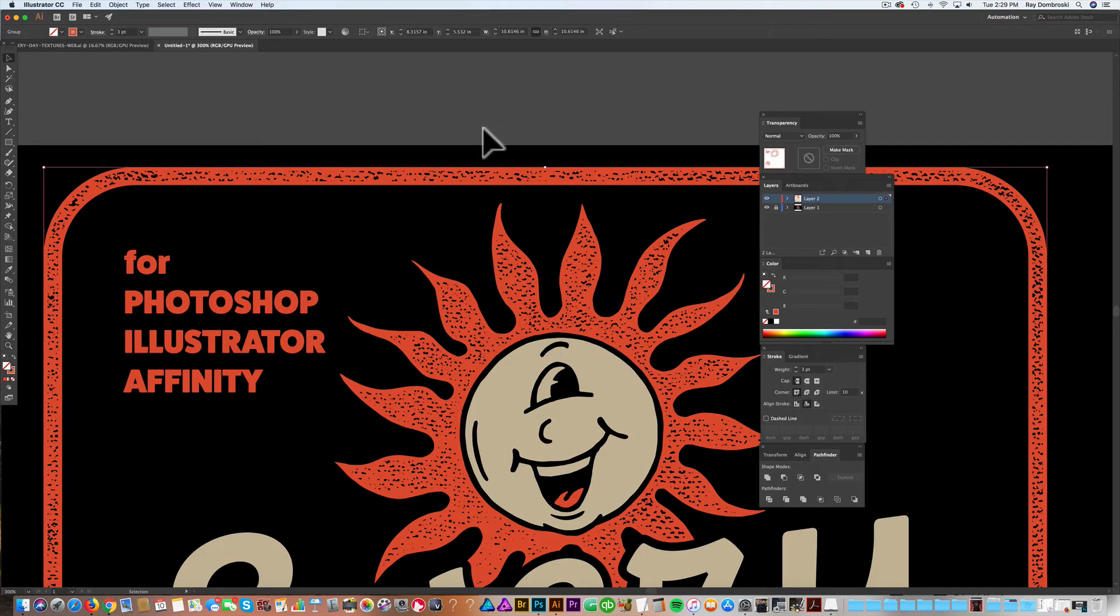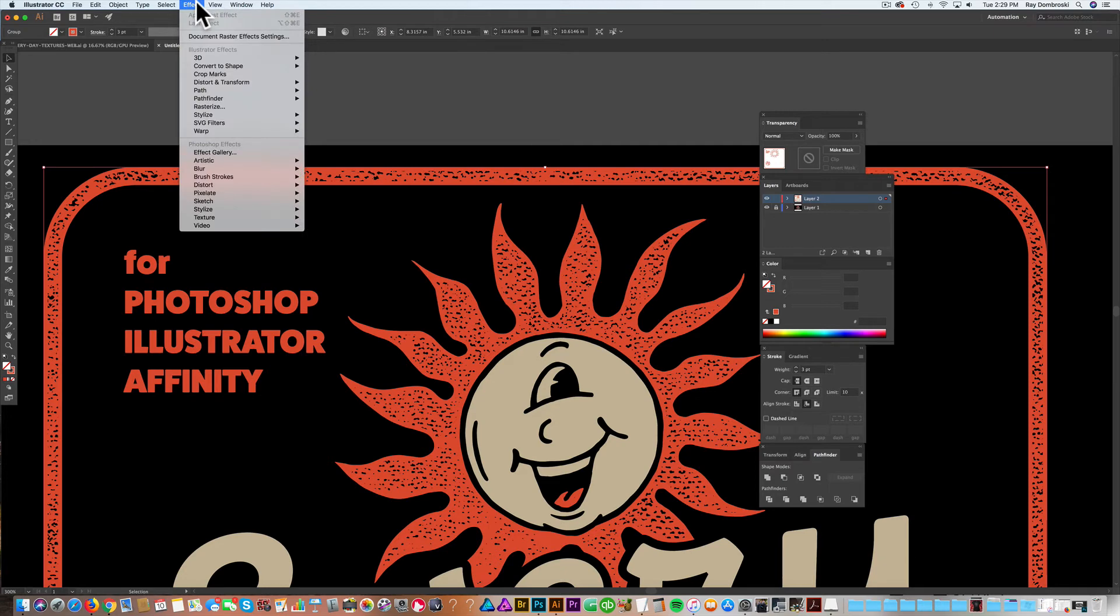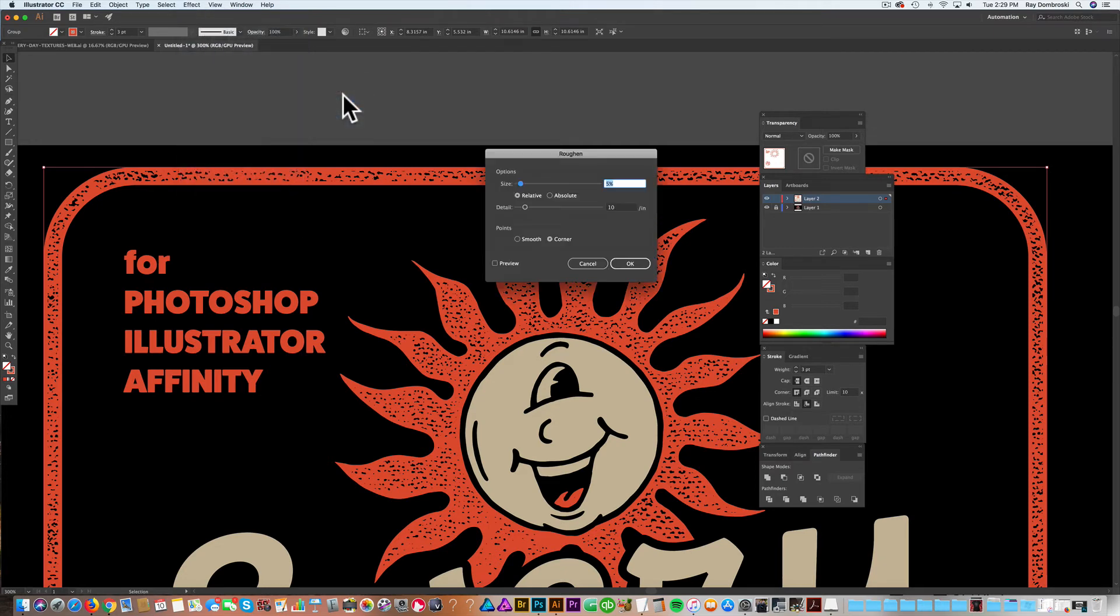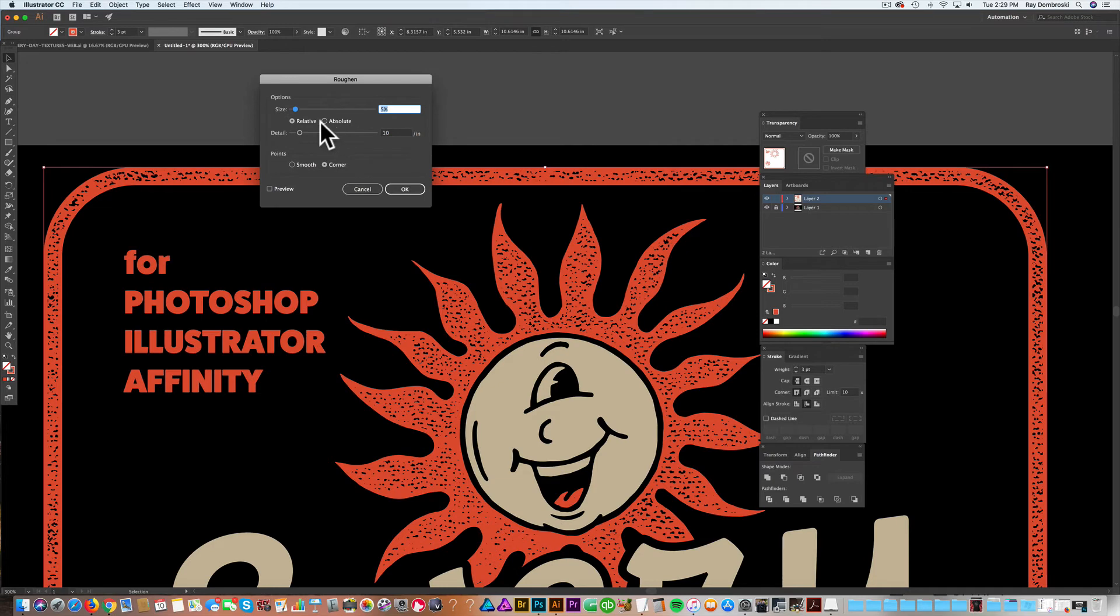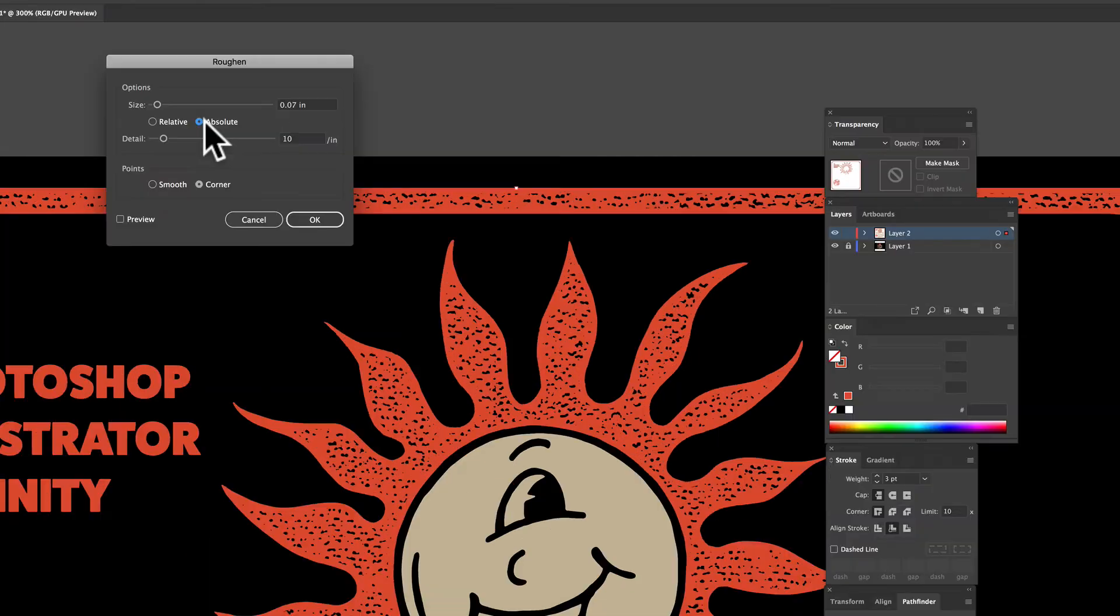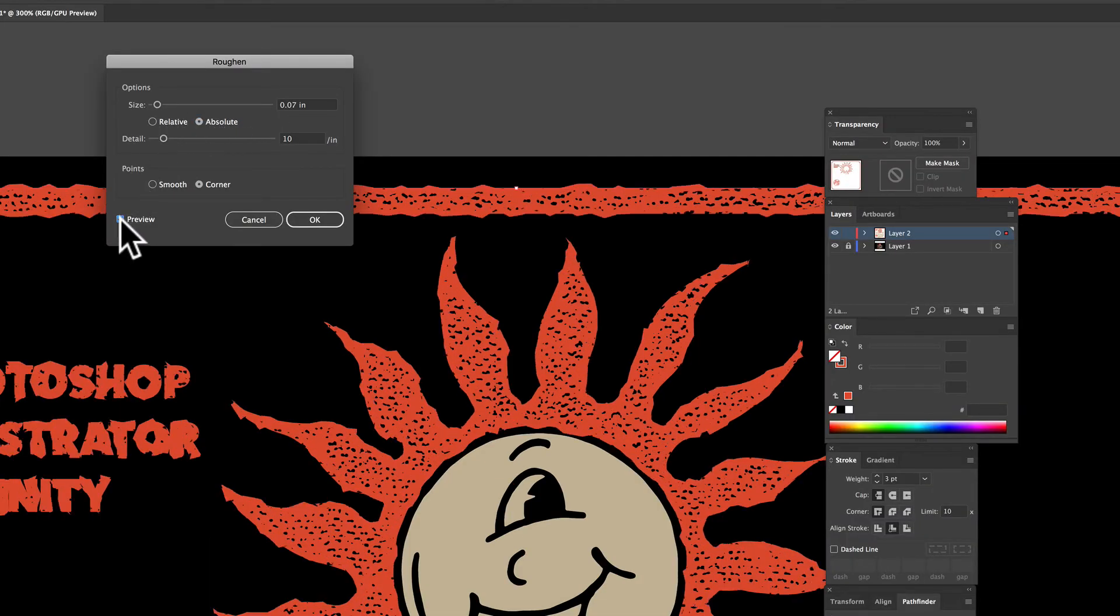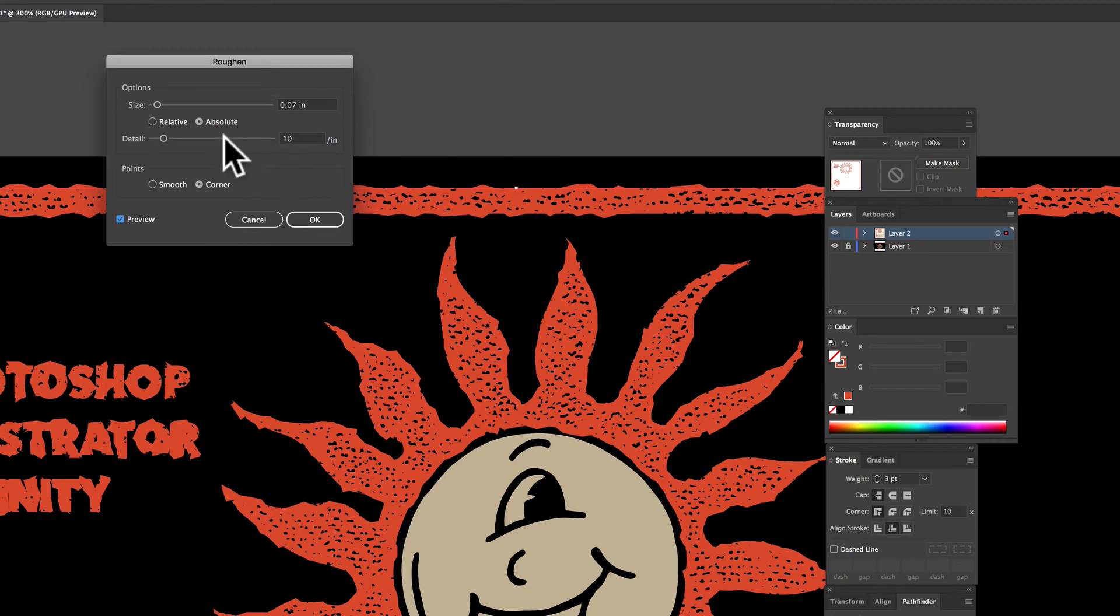So the other thing we can do with this is roughen up the edges so it looks just that much more like an ink stamp. So let's go to effects, distort and transform, and roughen. And what you'll want to do is click the absolute on the size. And let's go ahead and preview. You can see how it's really rough right now.